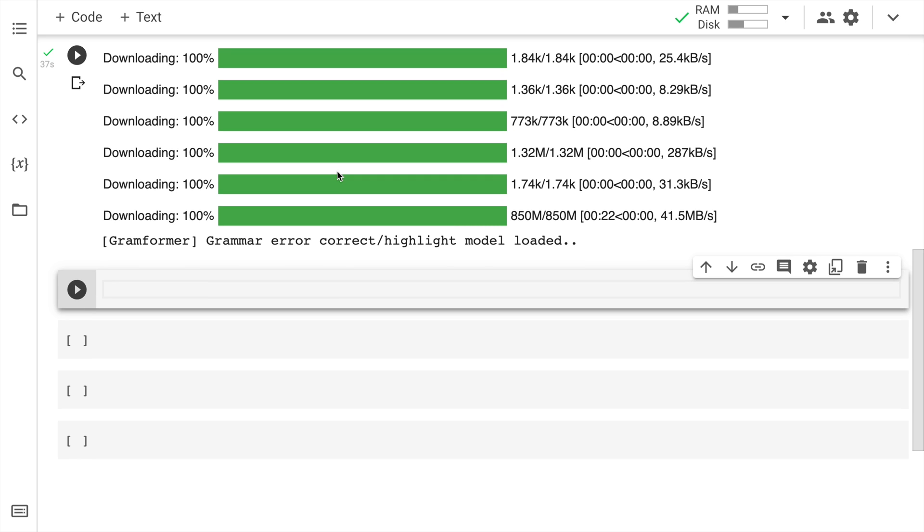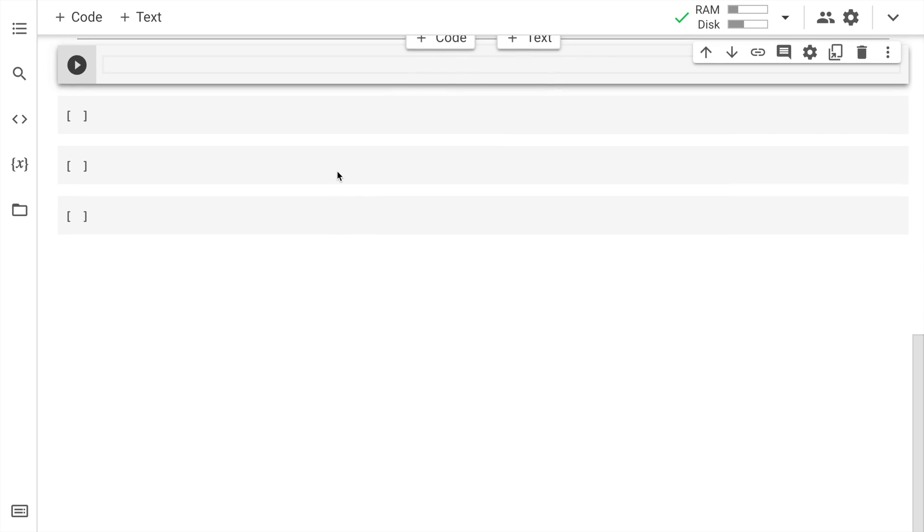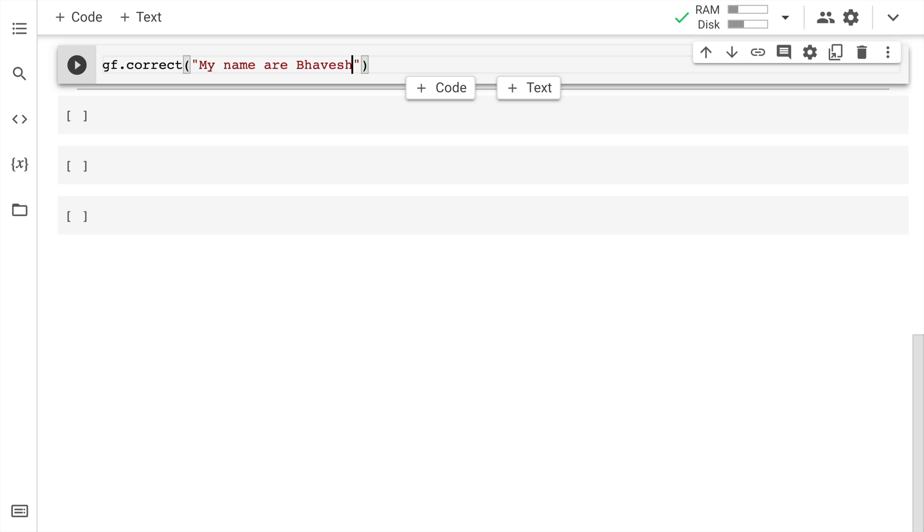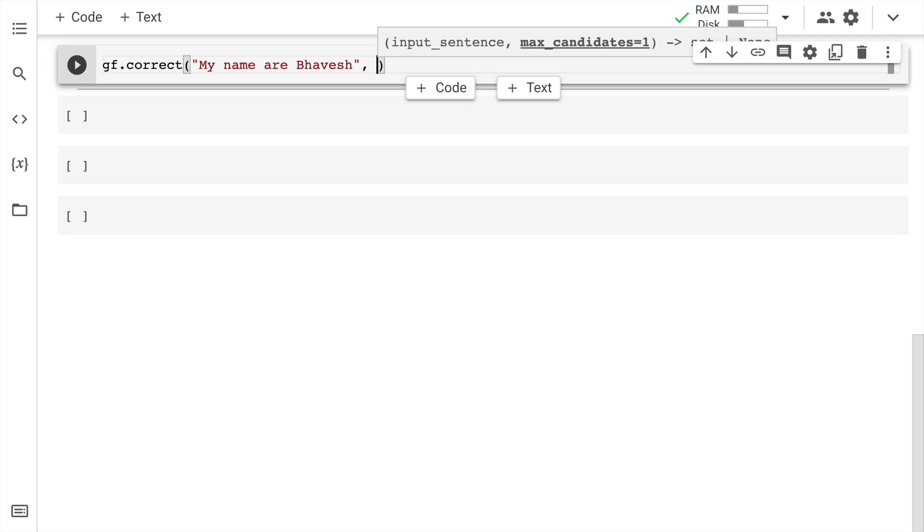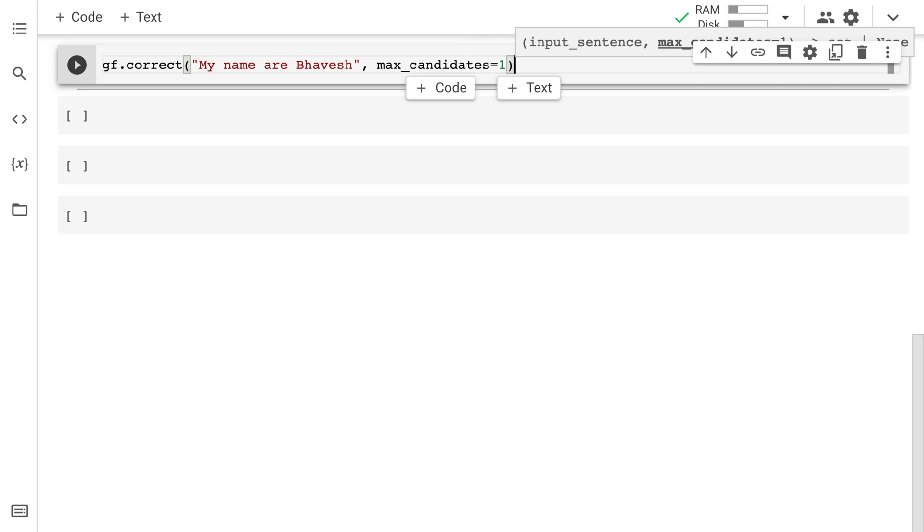Now I can quickly go forward and correct some sentences. Let me show you the power of gramformer. In order to correct a sentence, all you have to do is gf.correct, which is the function you'll have to call. Pass in an incorrect sentence. I'll say my name are Bhavesh. This is like a wrong statement. My name is Bhavesh is the correct statement. I also have to define something called max_candidates, which is how many terms you want to correct in your sentence. Given this is a small sentence, I would say max_candidates = 1. Let me quickly run this.